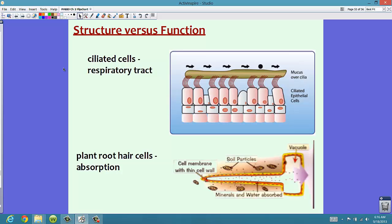Now we also have to look at structure versus function, and you'll see this a lot throughout the year. We want to look at the structure of something because it might tell us about its function. For instance, in your respiratory tract you have ciliated cells. At the end of some cells in your respiratory system, there are these little hair-like structures called cilia. These cilia allow mucus to move over them, and because of the structure of these respiratory epithelial cells, the function can actually work.